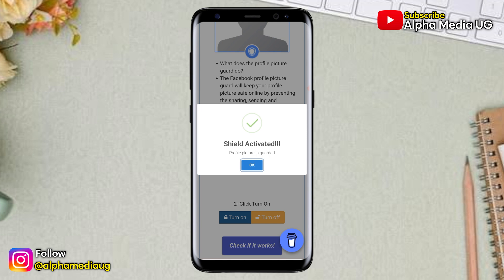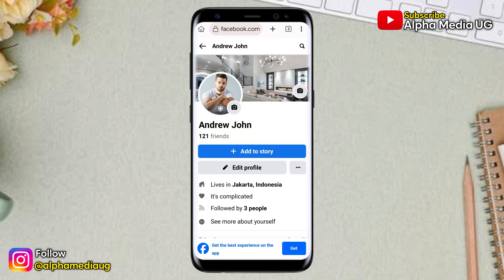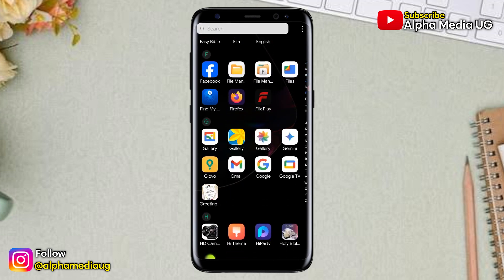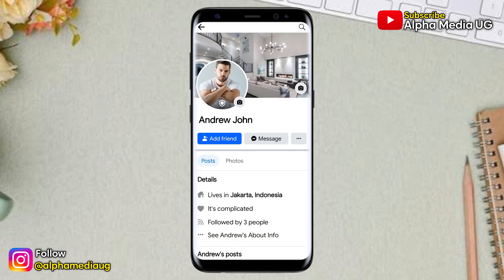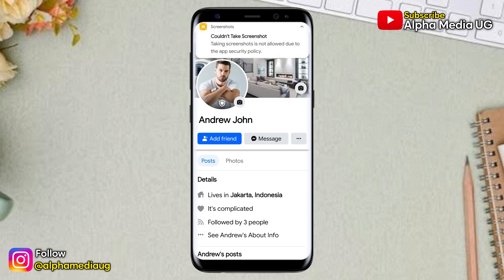The shield will be activated. If you go back to your Facebook profile, you'll find the shield icon on your Facebook profile picture. Now if I use another account on Facebook and search for this account that has the profile guard activated, and if I try to take a screenshot, Facebook will not allow me to do so — and this is how you can prevent others from taking a screenshot of your profile picture.